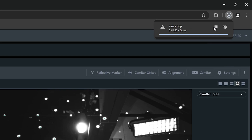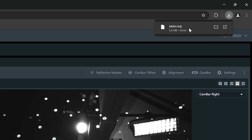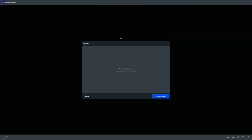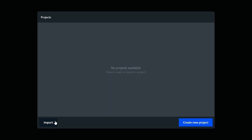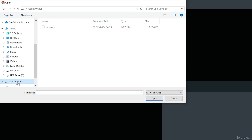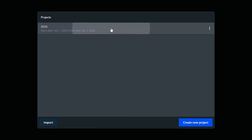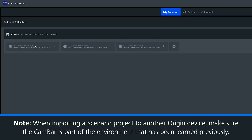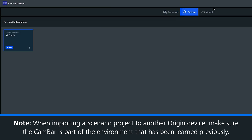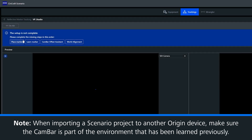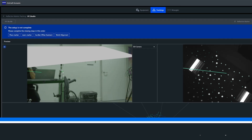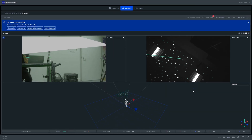Depending on the size of your project, it can be up to several hundred megabytes. To import your project on another Scenario system, simply choose the import option and upload the file you just downloaded. Once it has been imported, open the tracking configuration and make sure the system is in the part of the environment that had been learned initially. Remember to update your cam bar offset, as it's unlikely to be identical to the initial system's cam bar offset.